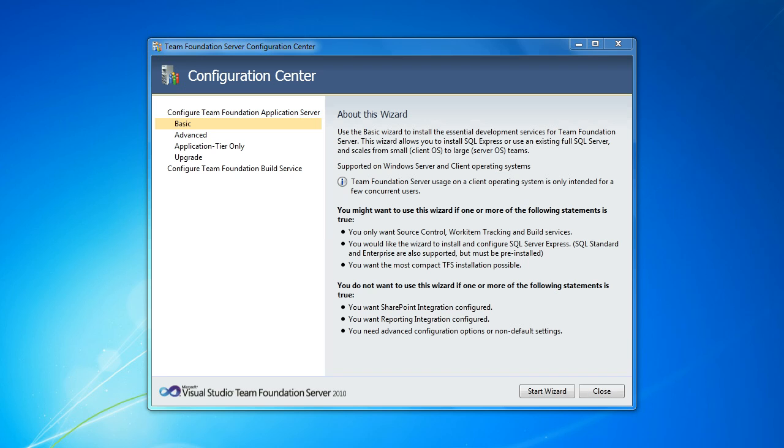In this video I'm going to walk you through the configuration of the Team Foundation Server Release Candidate for 2010. In this case we're going to be installing on Windows 7, which is of course a client operating system. So we're going to be using the basic configuration of TFS.